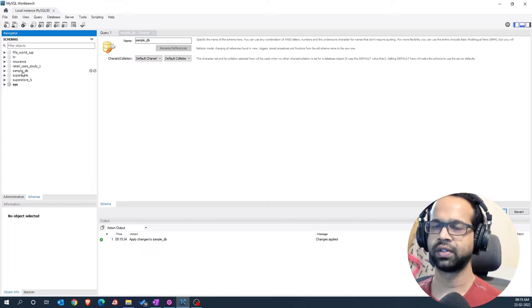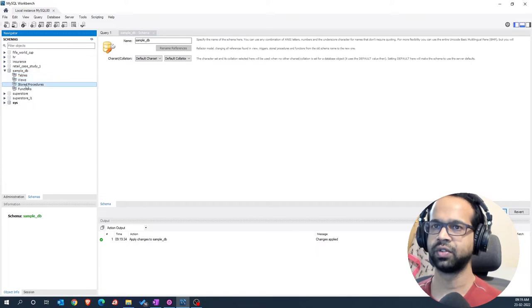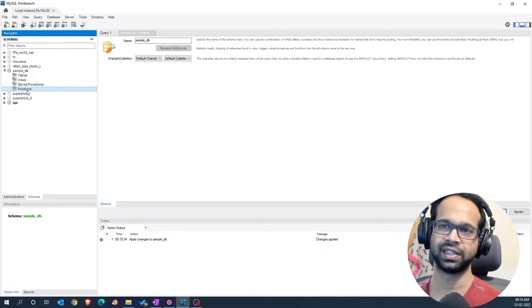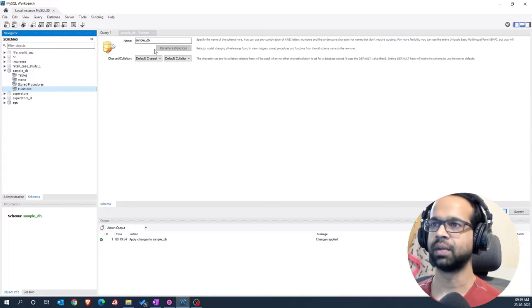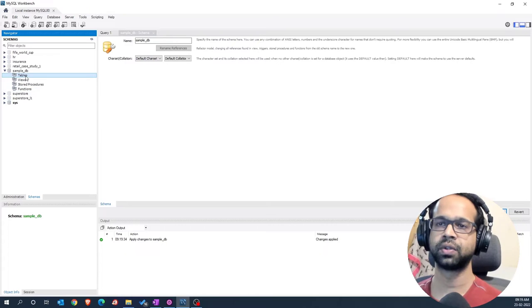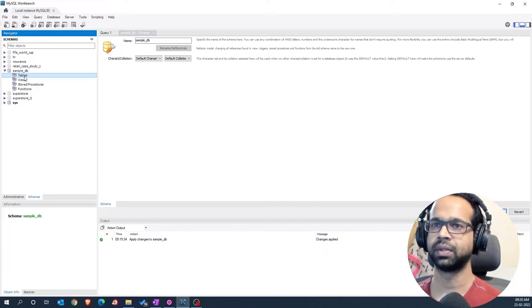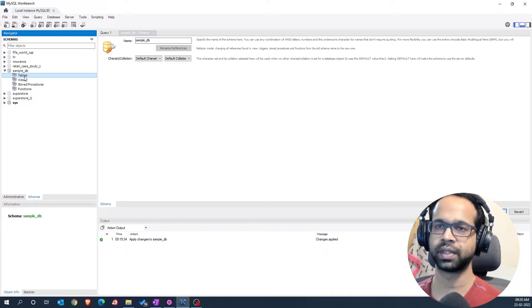Once you do that, you'll see that this sample_db gets created and if you expand it, you will have tables, views, stored procedures and functions, all of which are empty. Now, we need to import some data into the tables here.